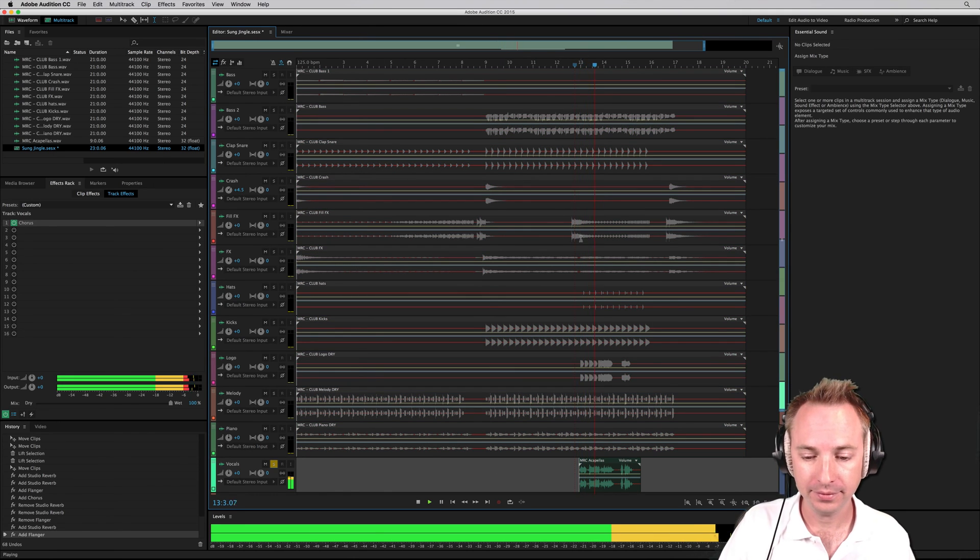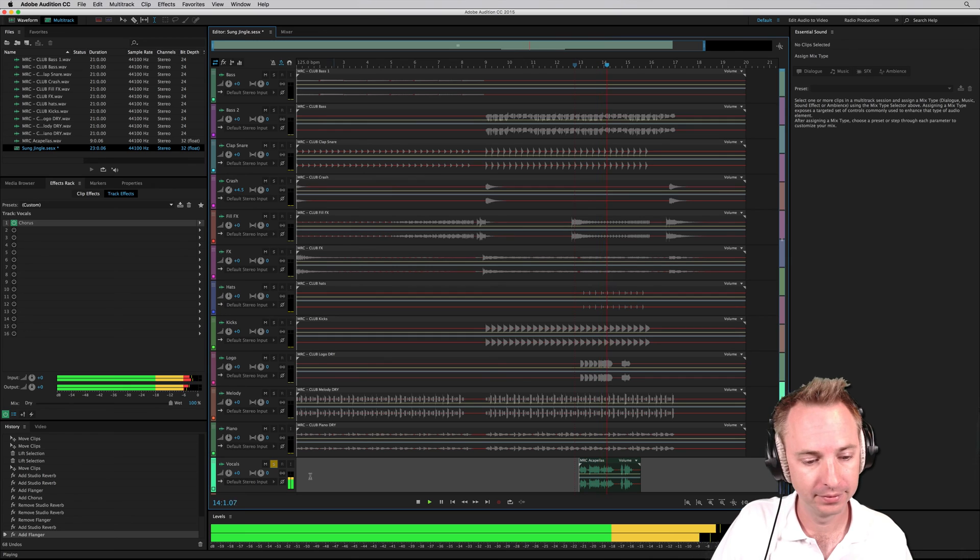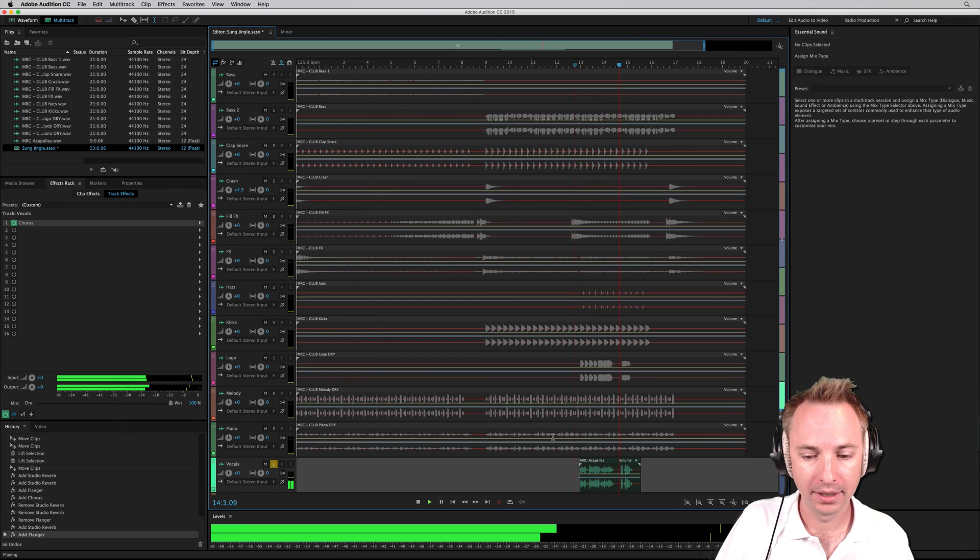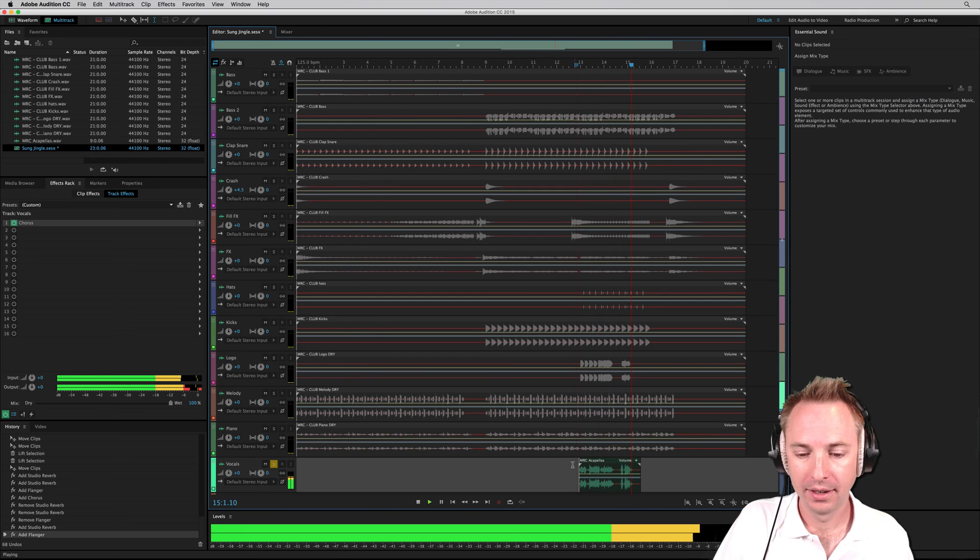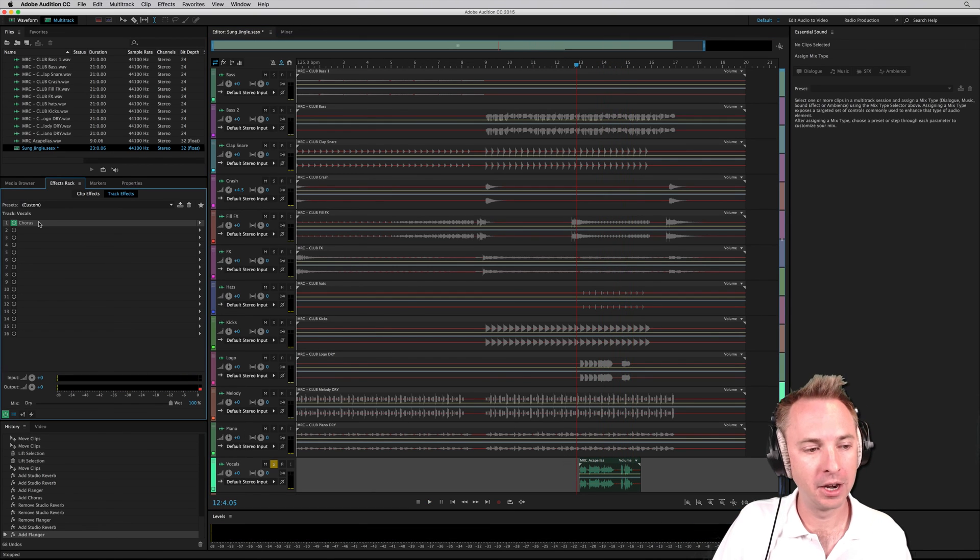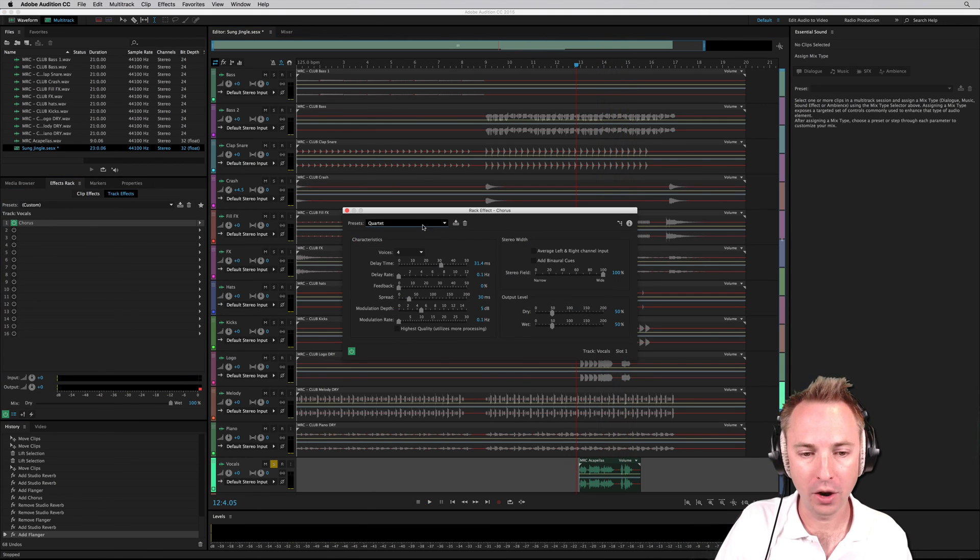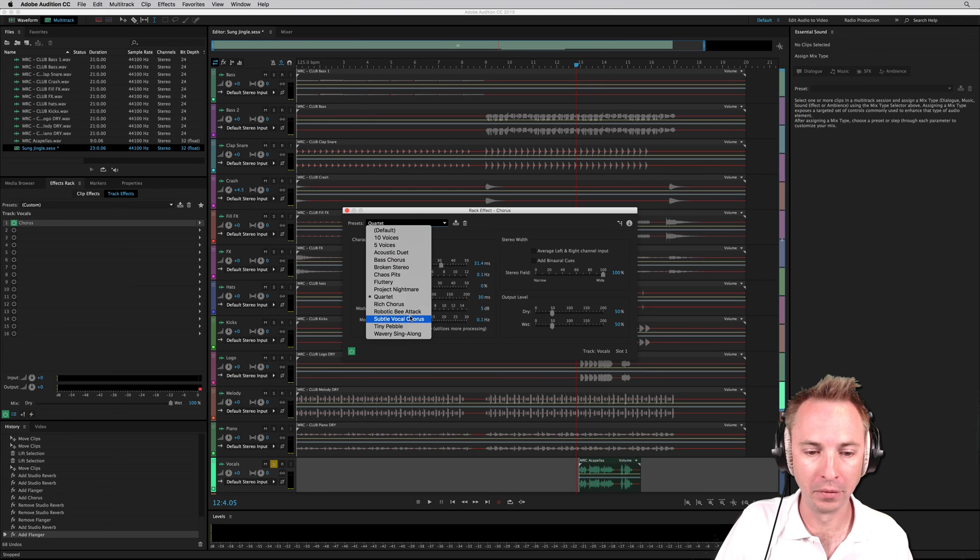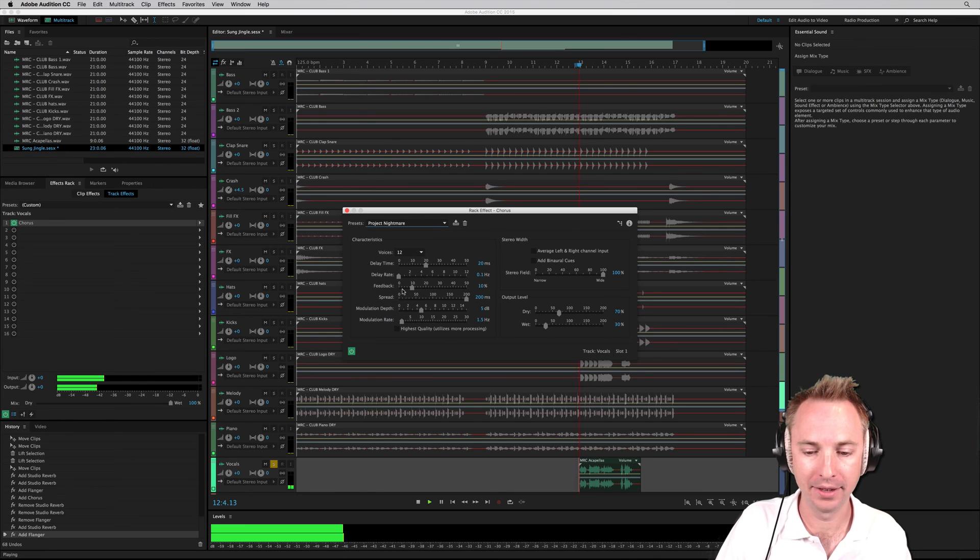Music Radio Creative. As you can hear, there's a little bit of chorus on that already. That's a quartet, but you could go for something like Project Nightmare.